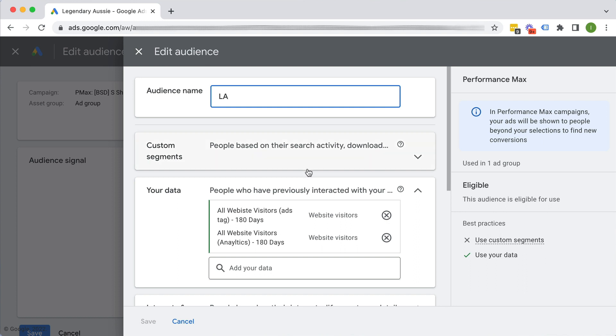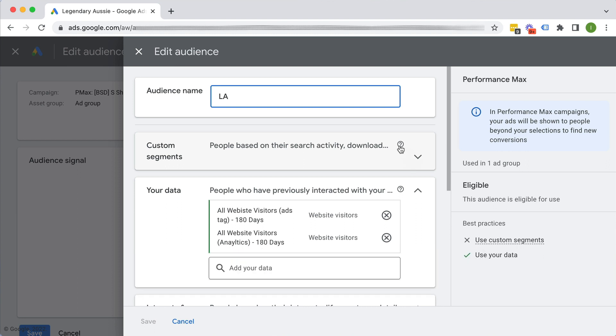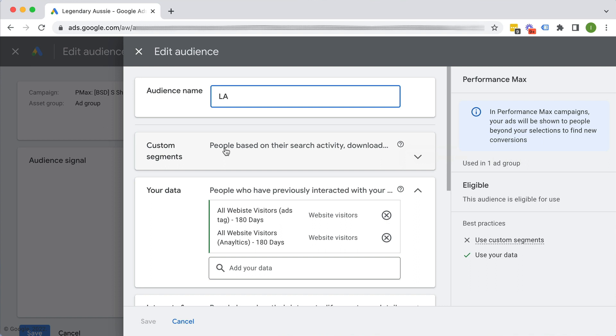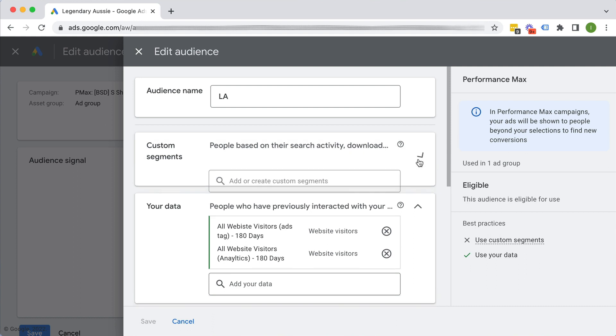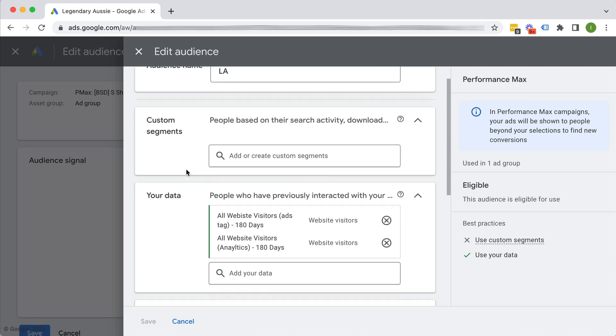So there's really four different categories of audience signals that you can do. The first are custom segments. Alright, so these, if I hover over this little question mark, they're now, this is a new terminology just to confuse you, but essentially these were previously called your custom audiences. So these are kind of like a build your own type audience. So you can give Google a bunch of different keywords and websites that people might go to, and you give all that information to Google and ask them to build an audience around that. So that's called, it's kind of like the custom audience or custom segment.